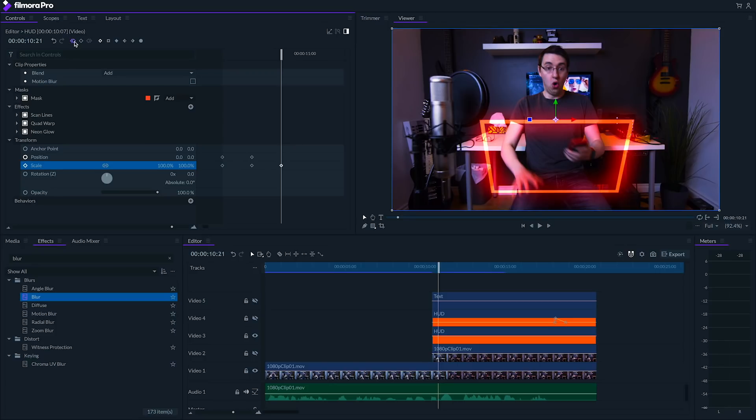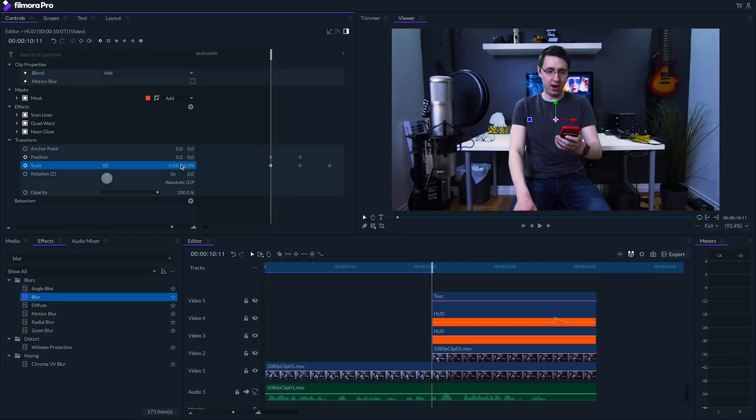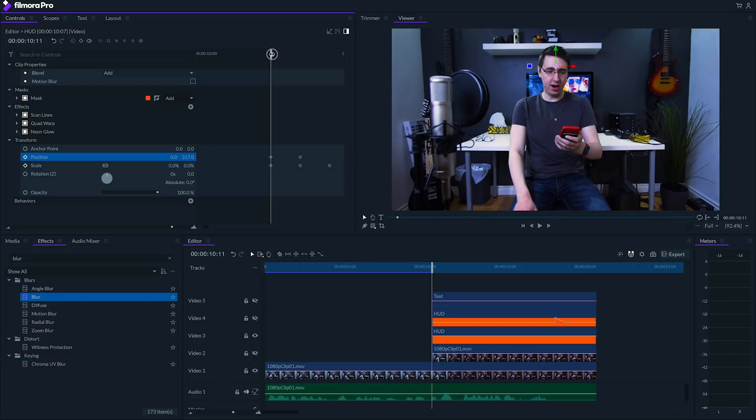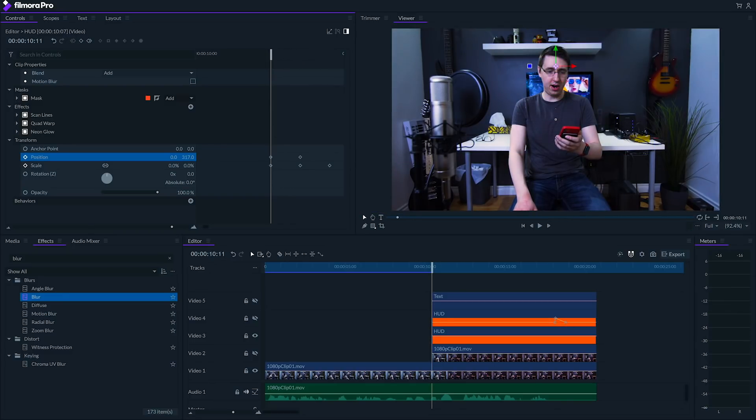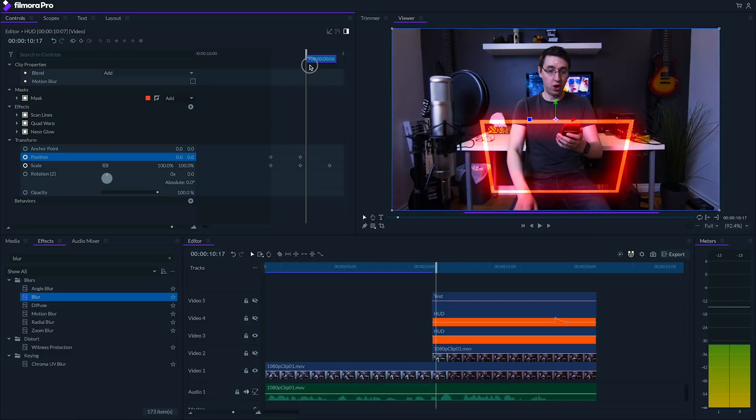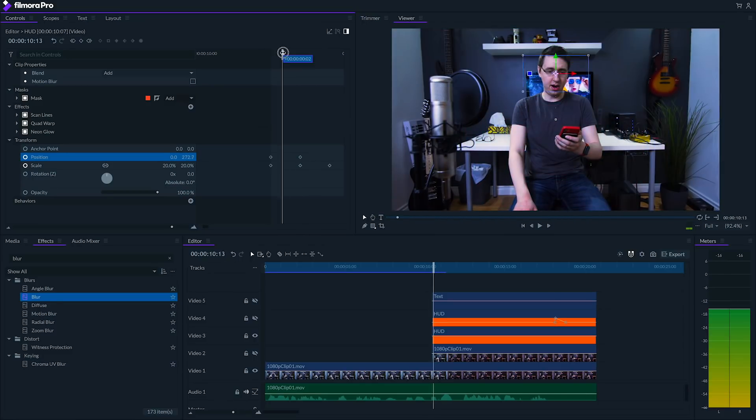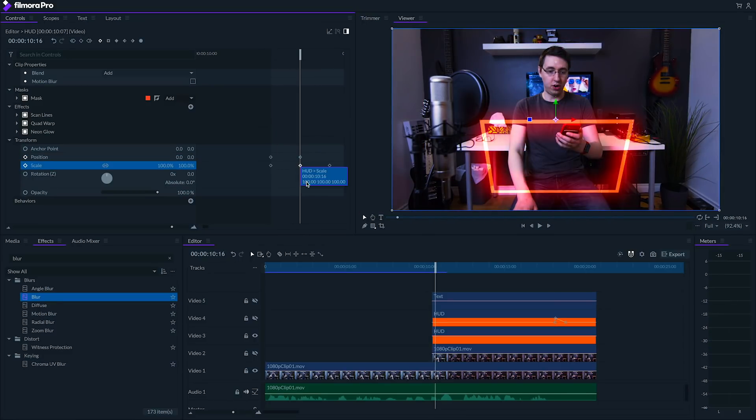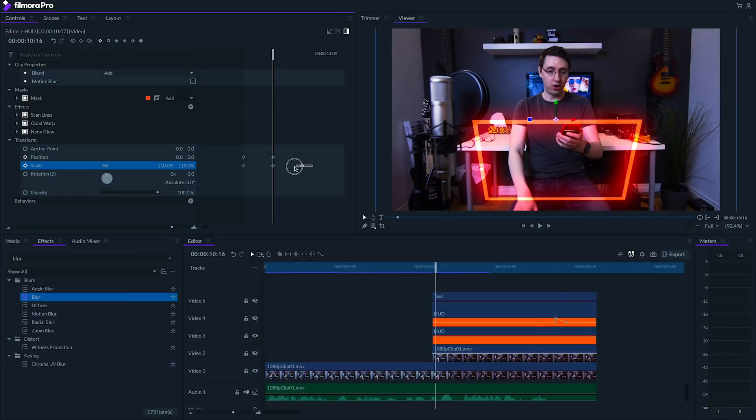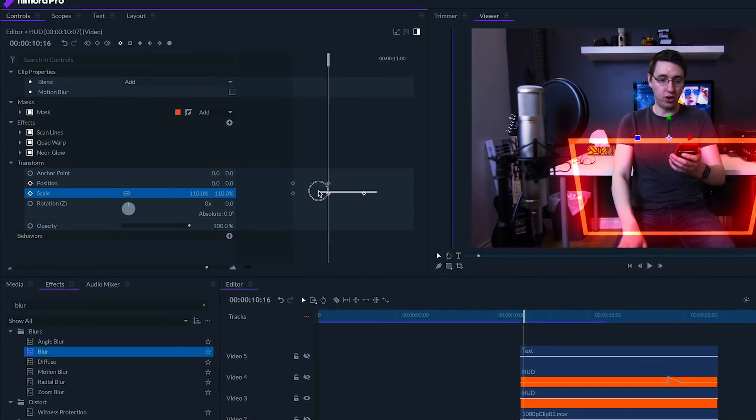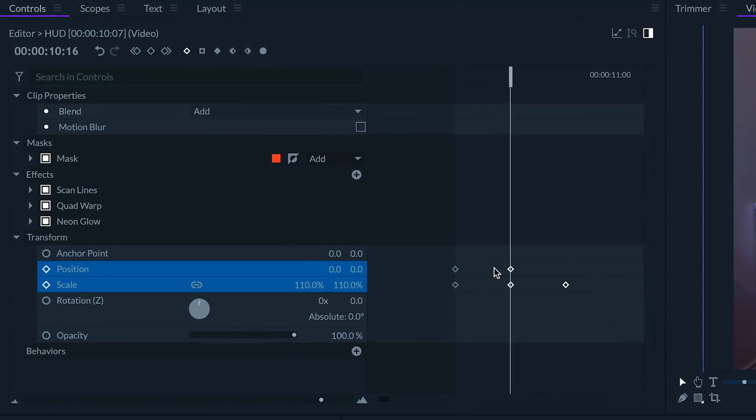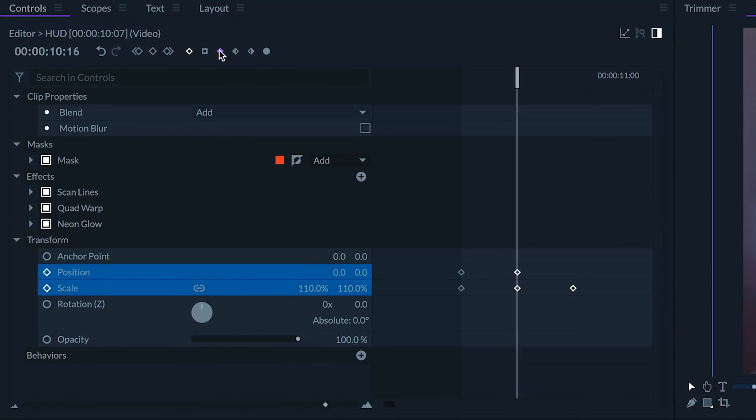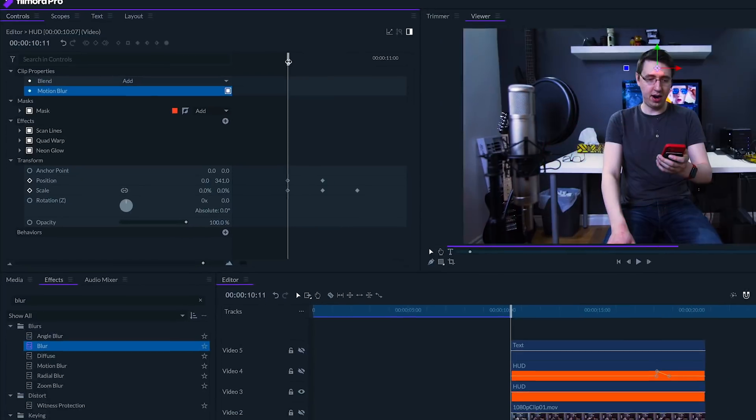Let's set the first scale keyframe to 0% and adjust the first position keyframes so that it looks like the effect is coming out of my glasses. Let's set a second keyframe just a bit larger than it would normally be, right around 110%. Finally, let's highlight our second and third scale keyframes and our second position keyframe, and click this icon up here to convert them into smooth keyframes. I can even turn on the motion blur option to make this animation smoother. Here it is.